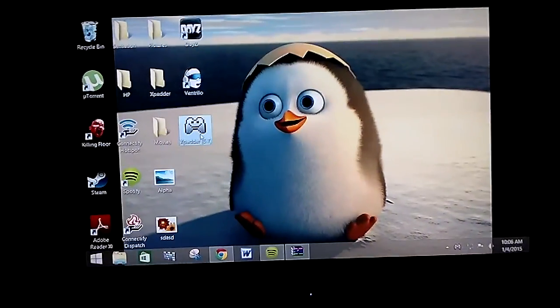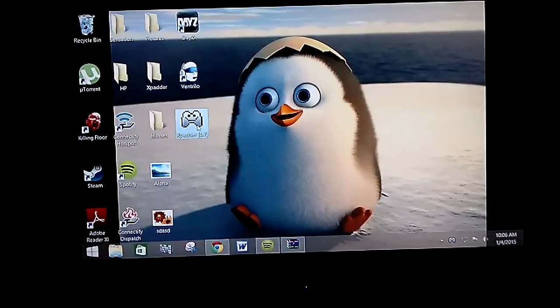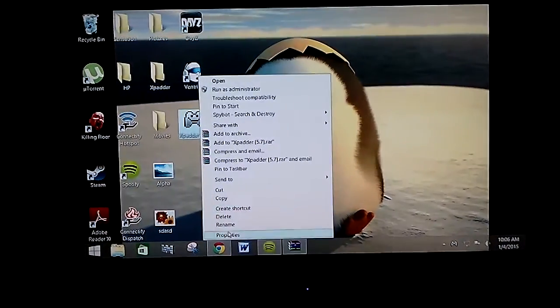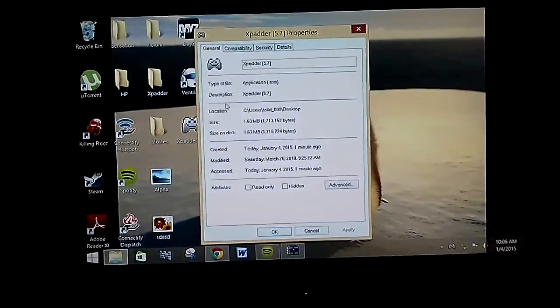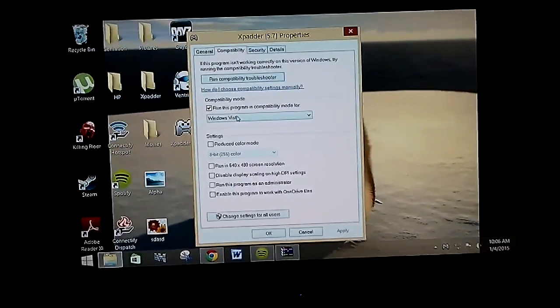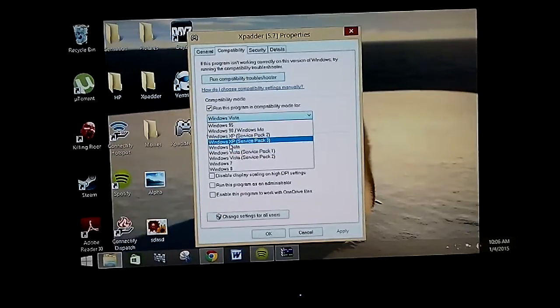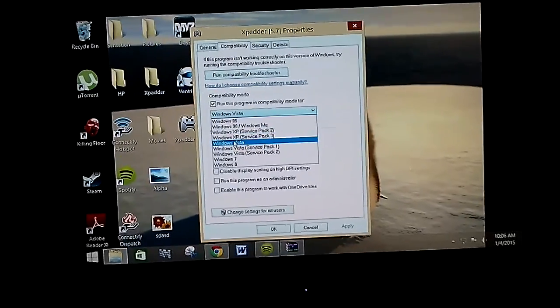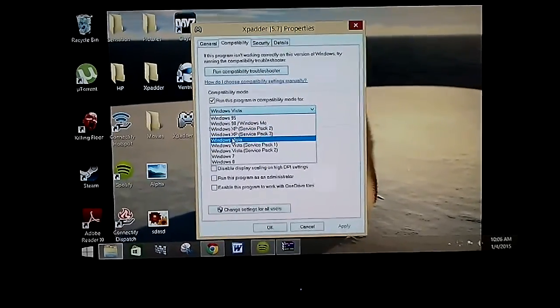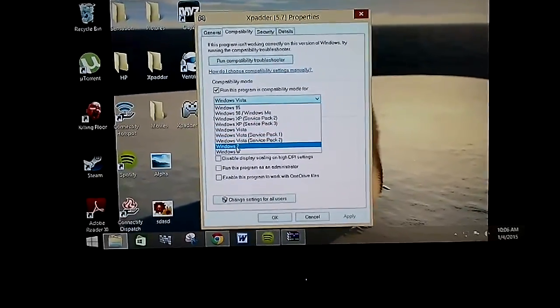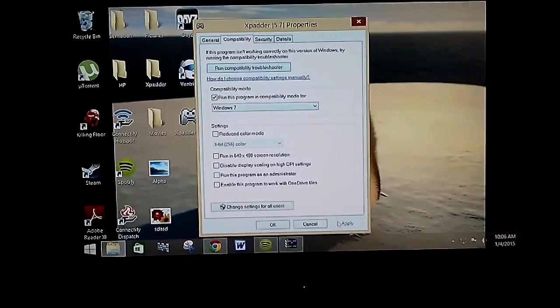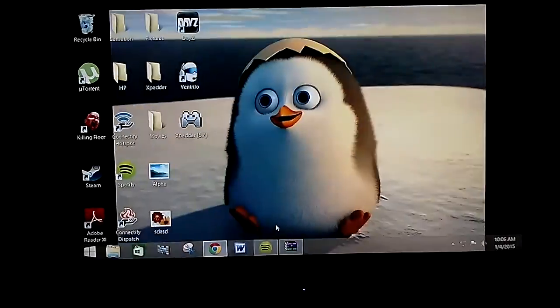All right. So same way you change it to Windows Vista, go to Properties, Compatibility, except don't change to Windows Vista. I don't know why everyone says change to Windows Vista, change it to Windows 7. Apply. OK.